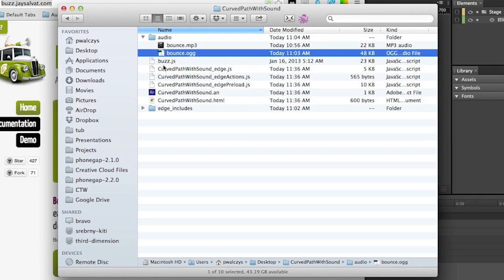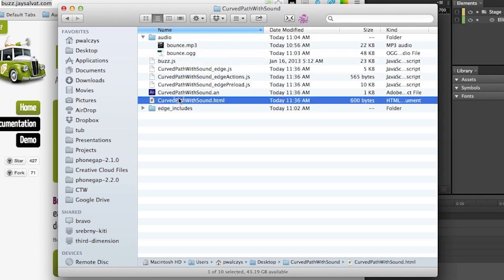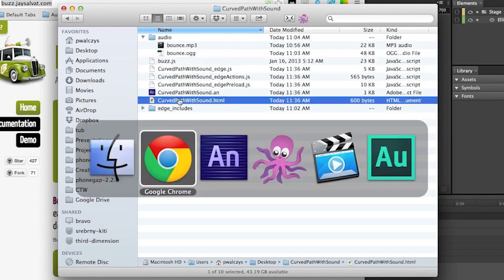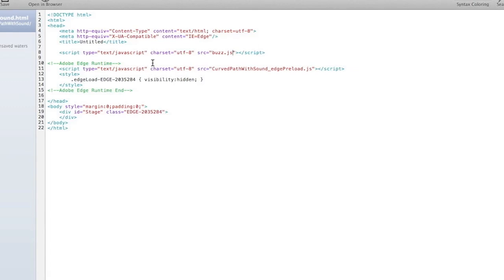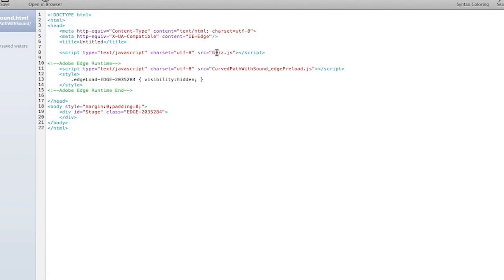And now if I have those two, buzz.js and also the audio, I can go into my HTML content and add my Buzz library into it, so the reference by JavaScript here tag in my head of course. And so there you go, I have buzz.js somewhere before the Edge runtime, Edge Animate runtime.